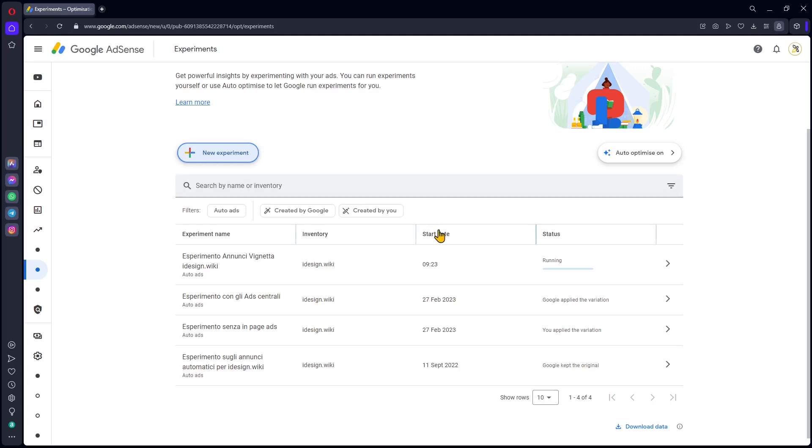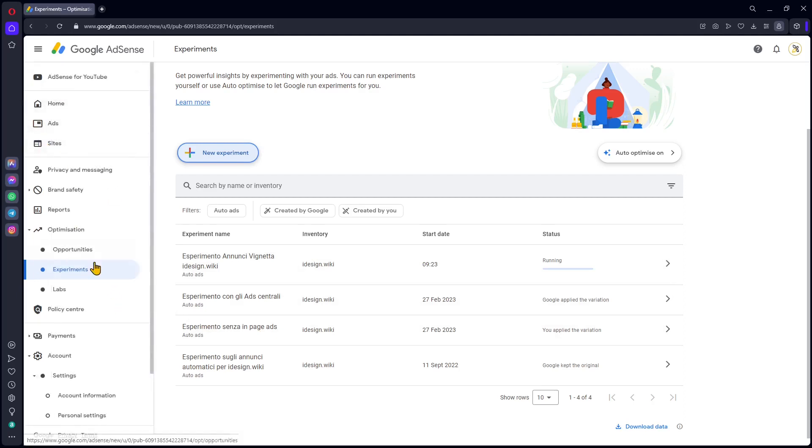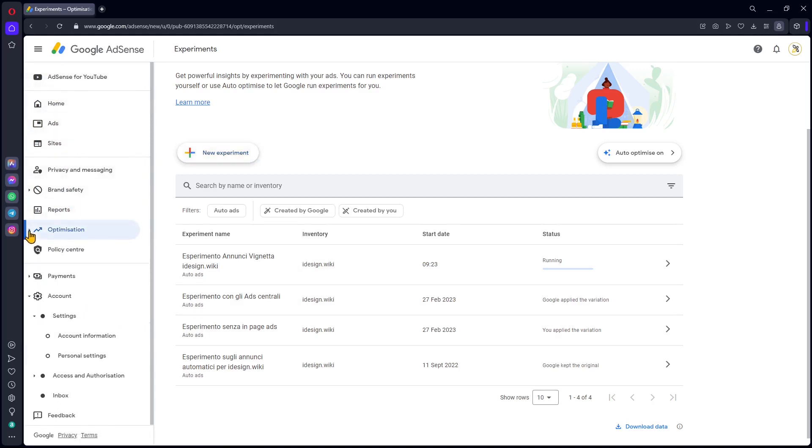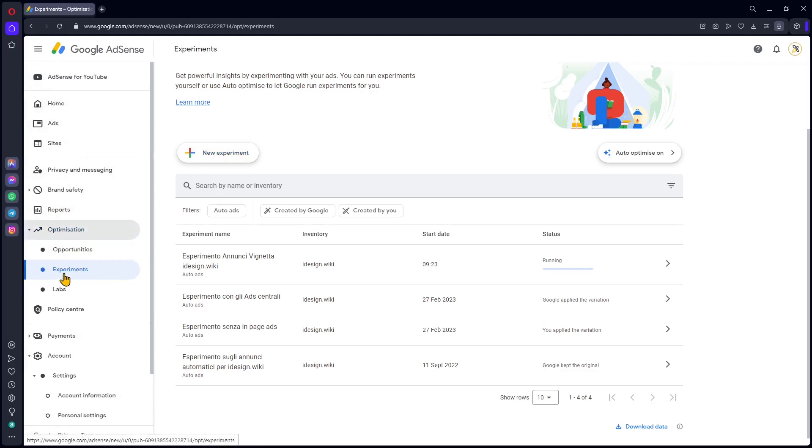You can see right now I'm running an experiment and these are past experiments that I've already finished. This is the area in your Google AdSense where you can set up these experiments to improve your earnings or optimize your website. Here on the left side, we have our menu. You will find experiments down here in the optimization section. Just click on experiments.